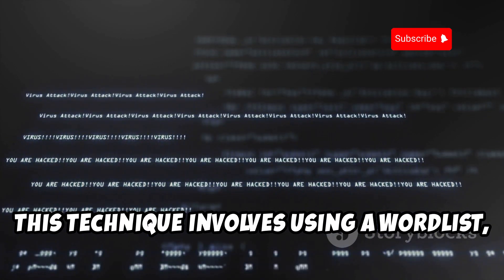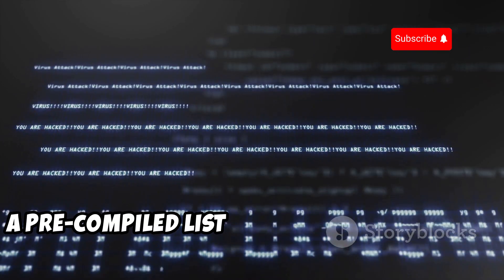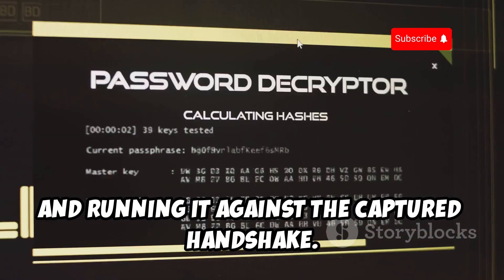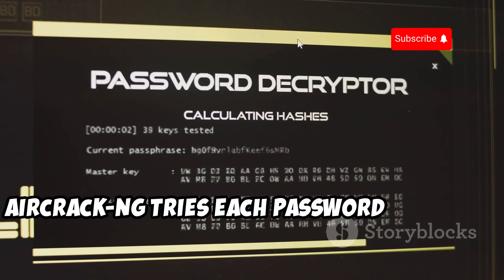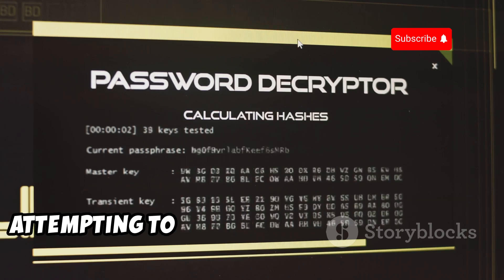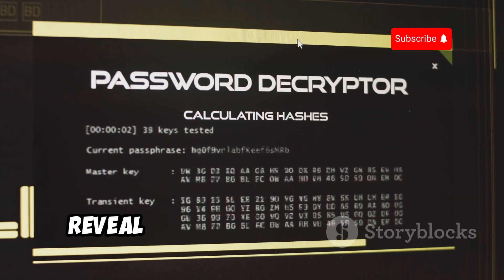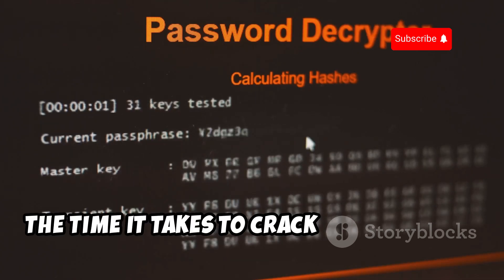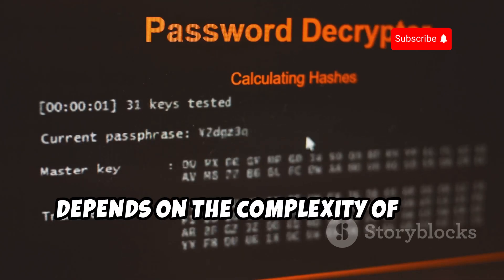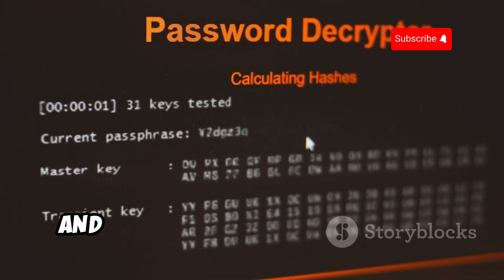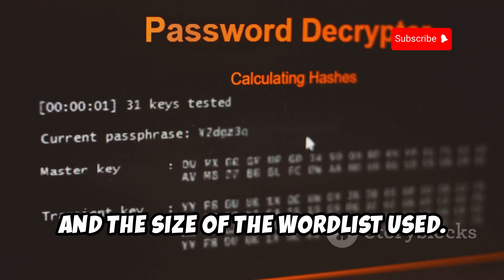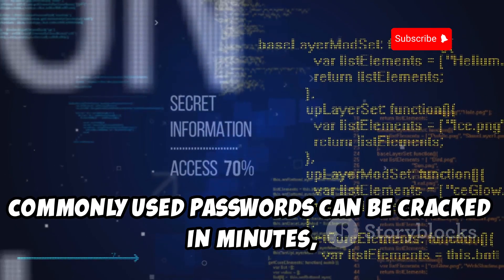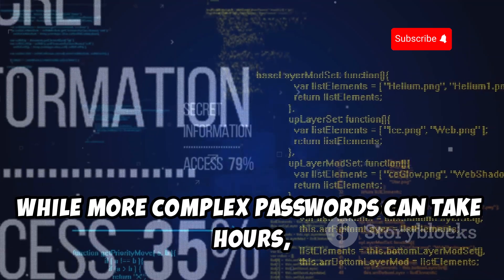With the handshake captured, it's time to unleash the power of dictionary attacks. This technique involves using a word list — a pre-compiled list of common passwords — and running it against the captured handshake. Aircrack-ng tries each password from the list, attempting to decrypt the handshake and reveal the network's password. The time it takes depends on the complexity of the password and the size of the word list used.